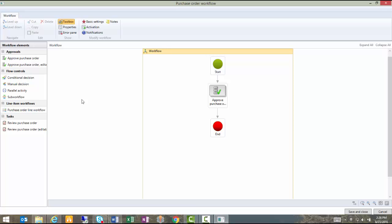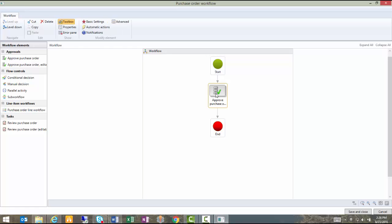The settings on the workflow are way beyond the scope of this presentation today. I just want to point out a couple of things. Notice that when you're looking at the workflow as a whole, you have some activation and some notification settings that you can do.